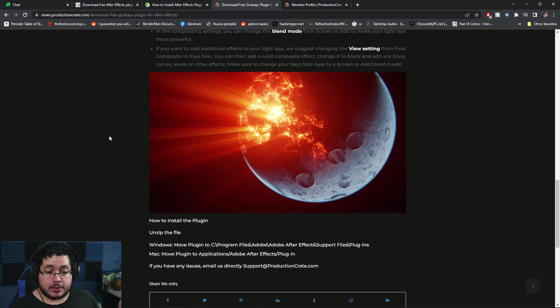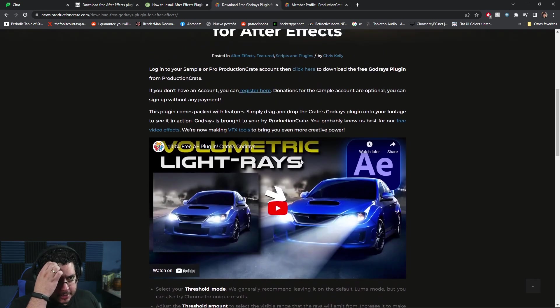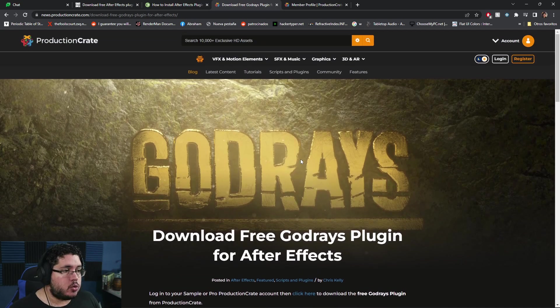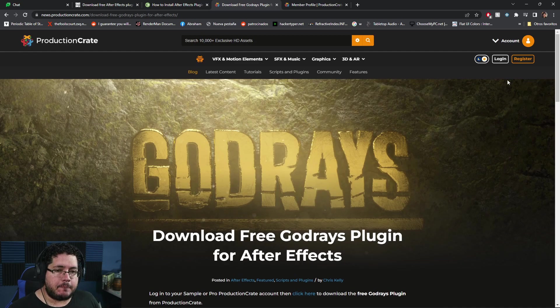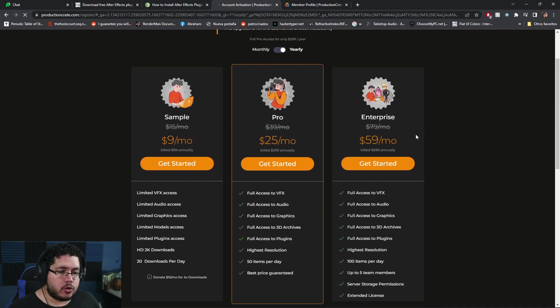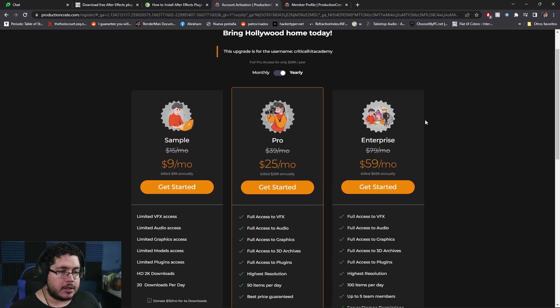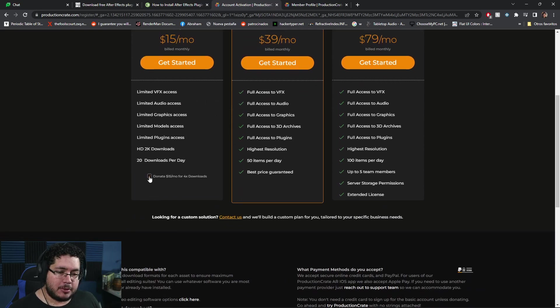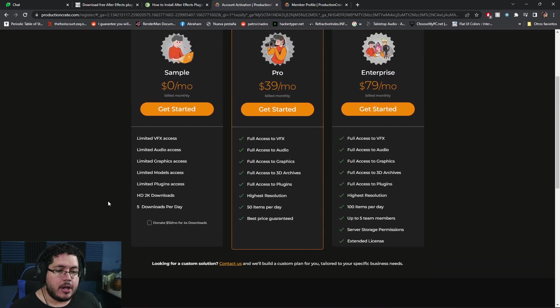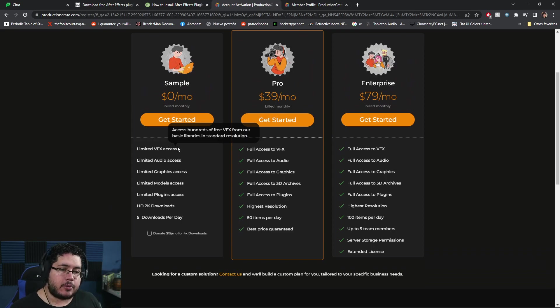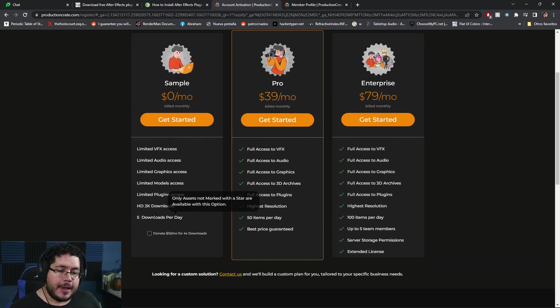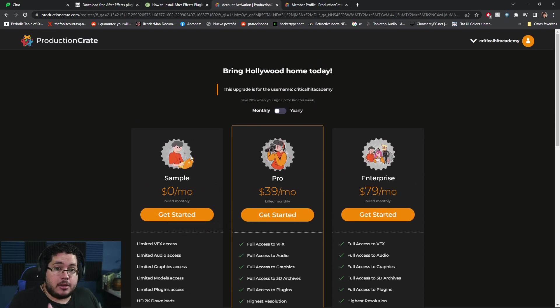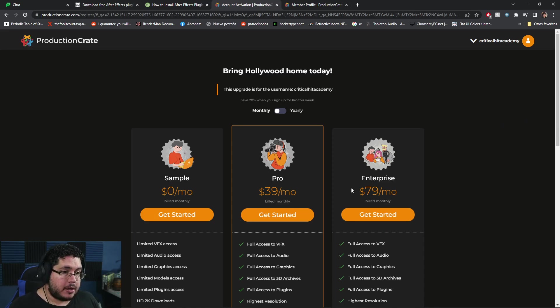Now there's a couple things I want to mention. First, it is free, but you do need to create an account. When you create an account, you're going to get charged for something that's supposed to be free. You need to change this to monthly, then go down here and if you don't want to donate $15 per month, just click 'No, I can't help for now.' This gives you limited access to some free things and five downloads per day. If you see that this site offers good content, feel free to subscribe. I don't do a lot of post-production but I find this plugin really handy.